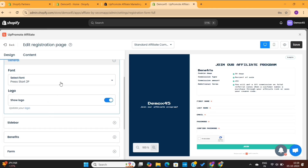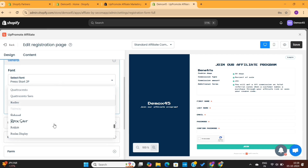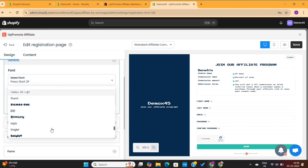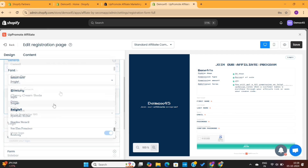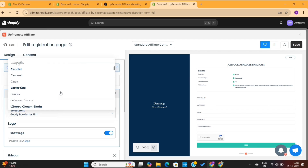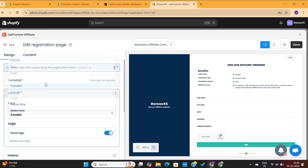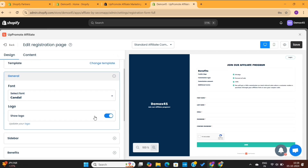Make sure to use fonts that suit your brand, or you can simply play around with different fonts until you find the right fit. For now, I will go ahead with this font. Next, we have the logo settings where I can enable or disable the logo from this page.